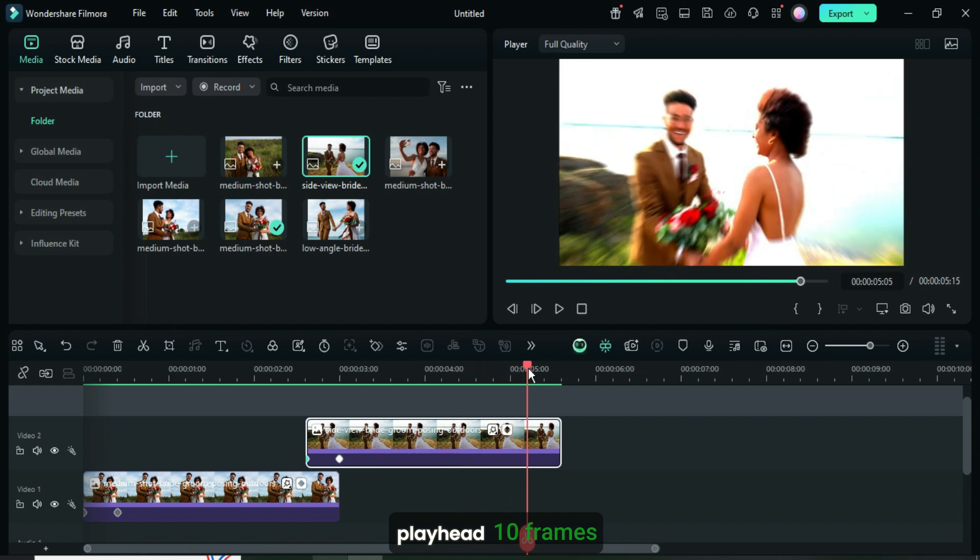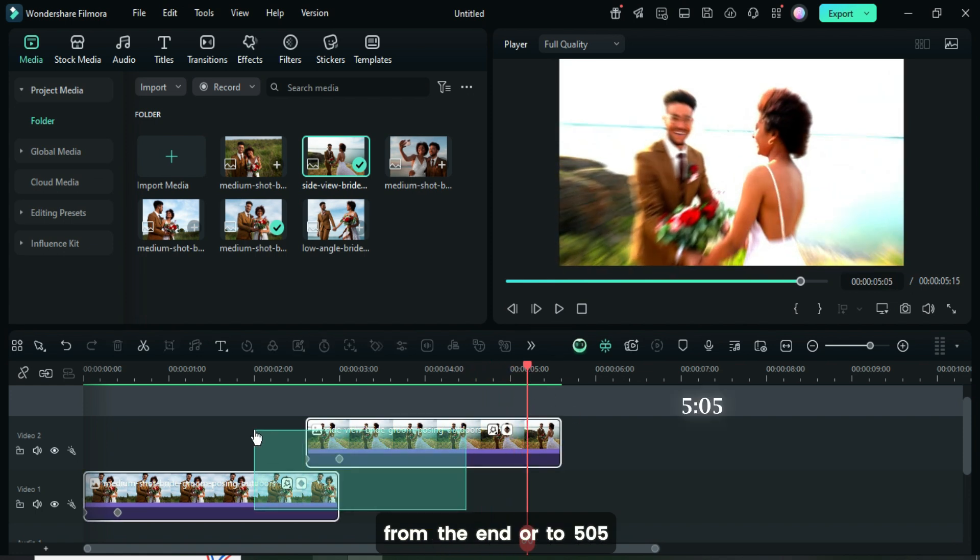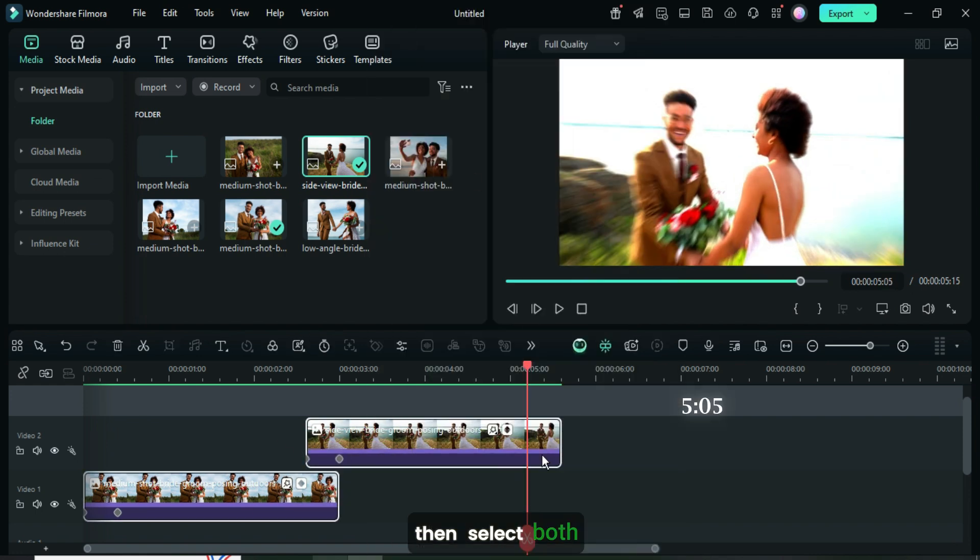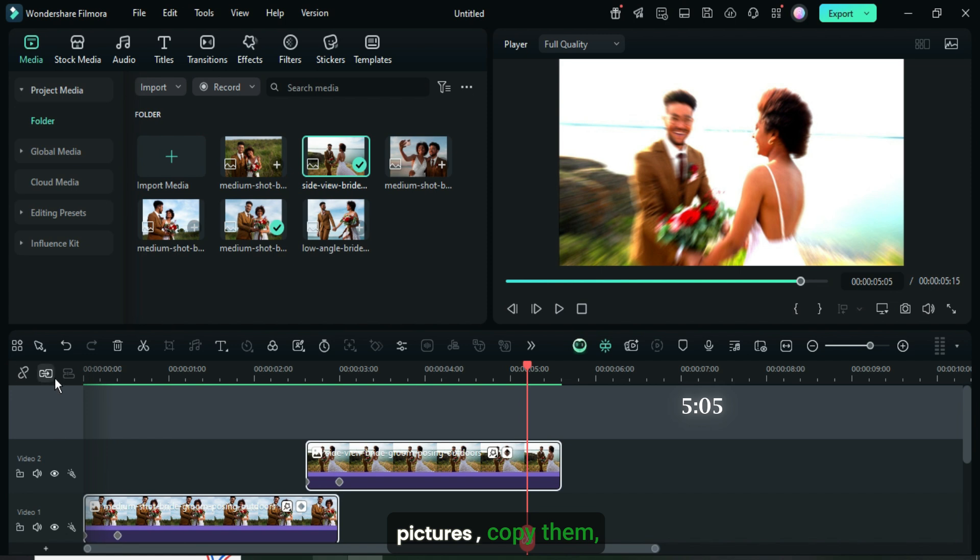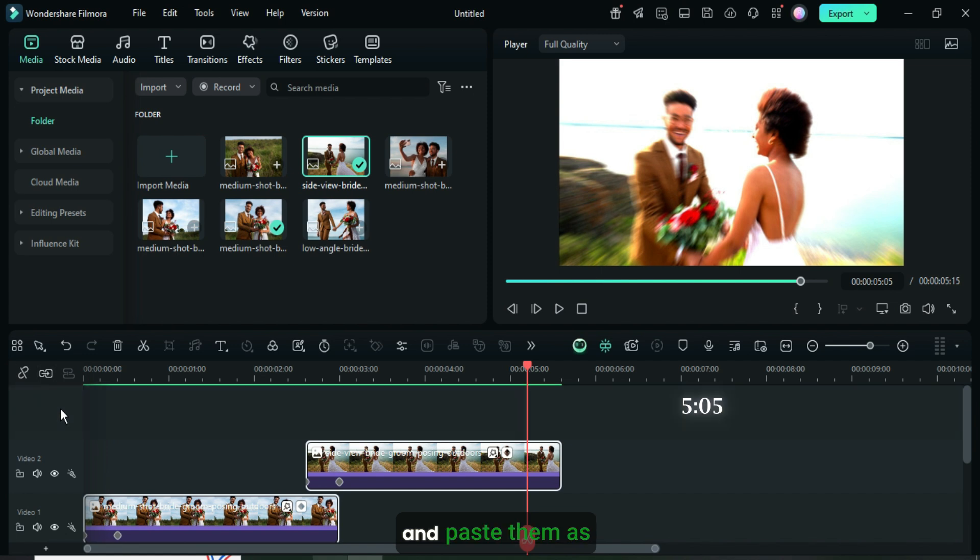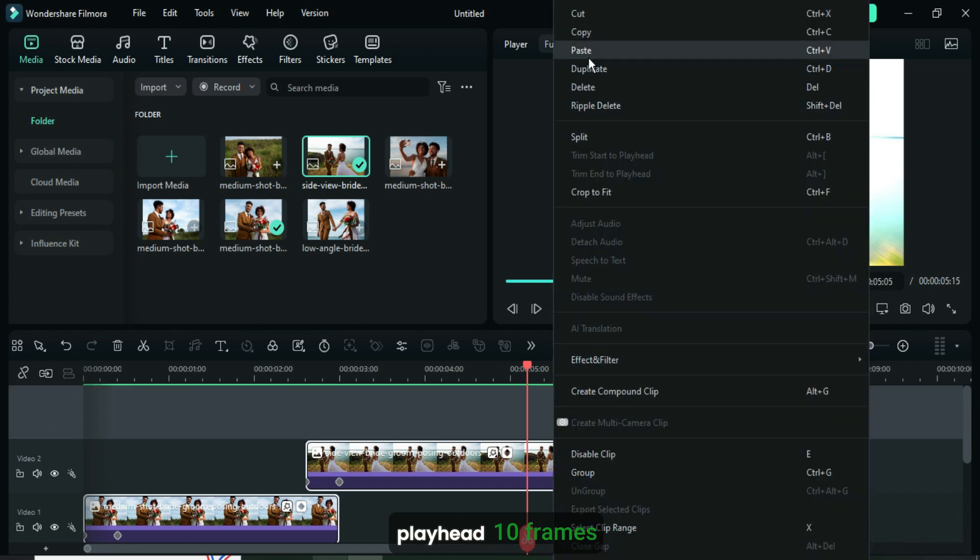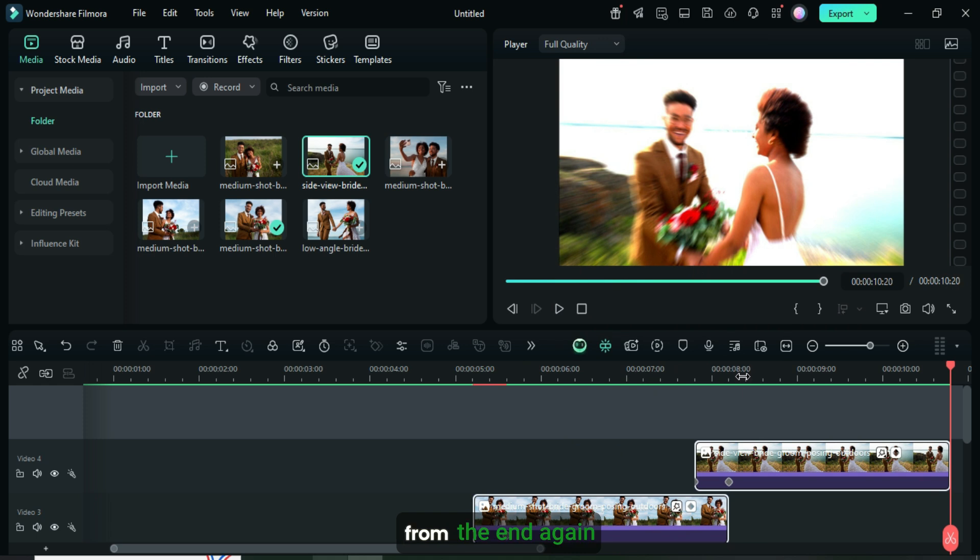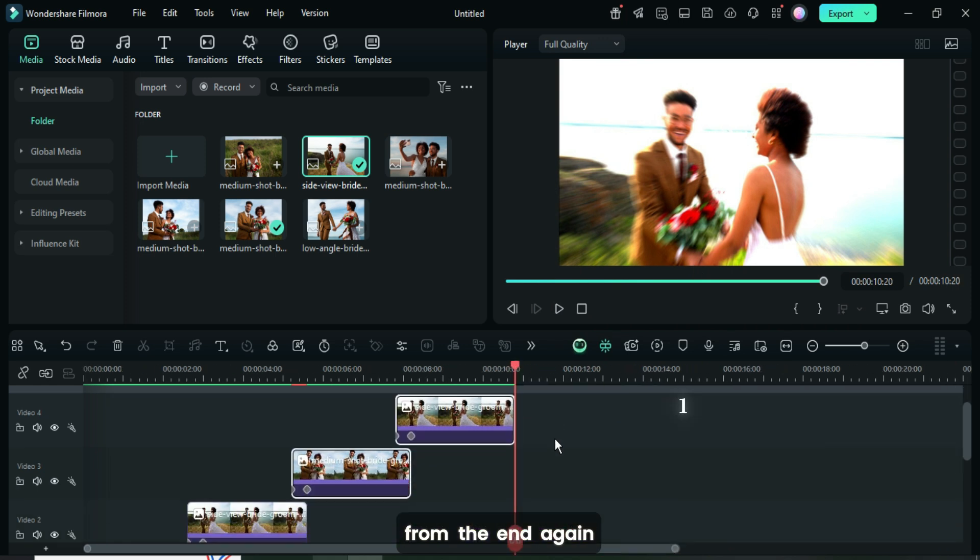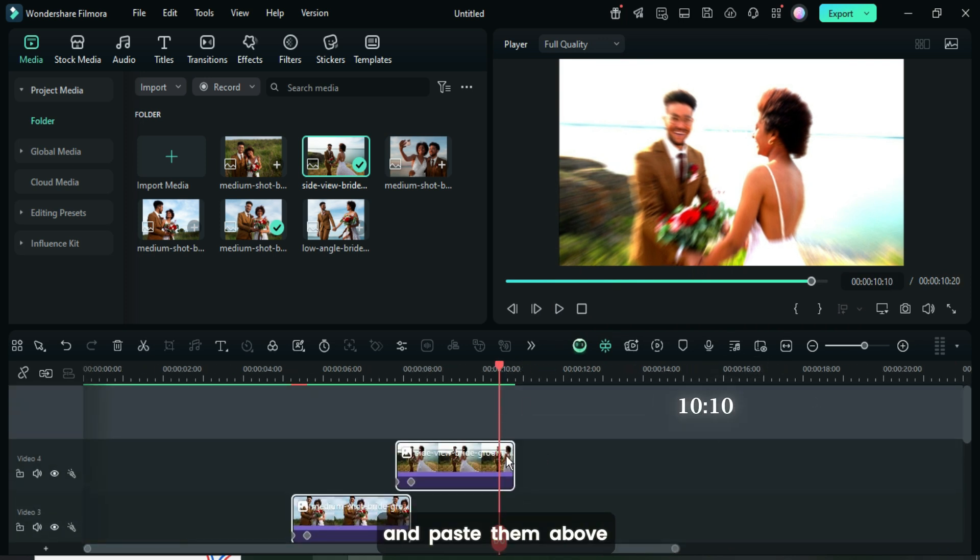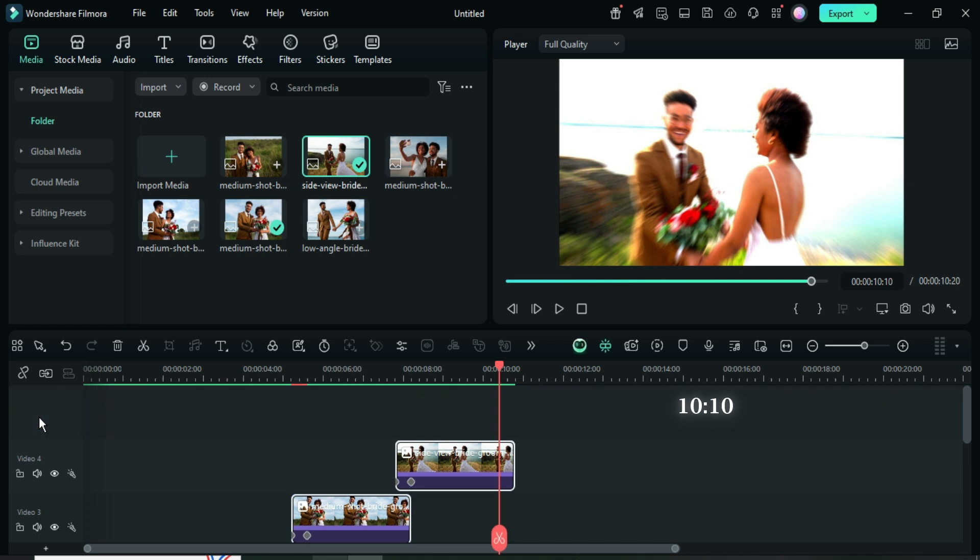Now move the playhead 10 frames from the end or to 505 seconds, then select both pictures, copy them, and paste them as shown. After that, move the playhead 10 frames from the end again or to 1010 seconds, and paste them above as well.